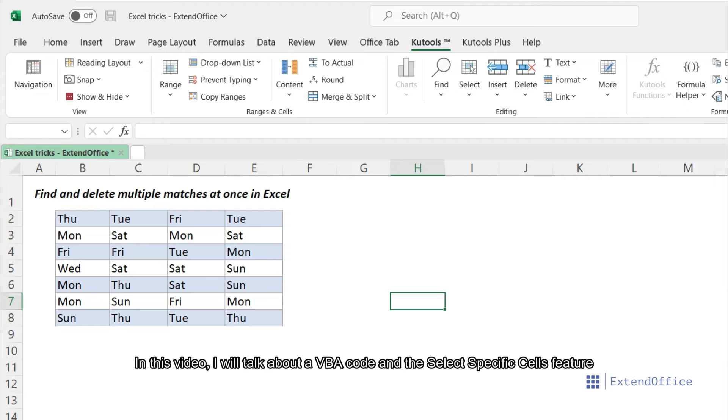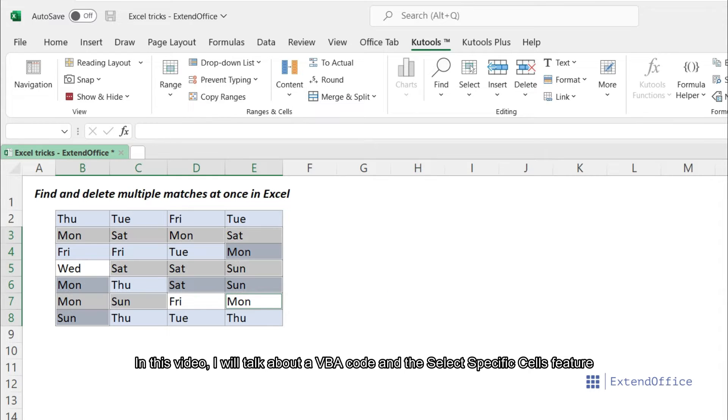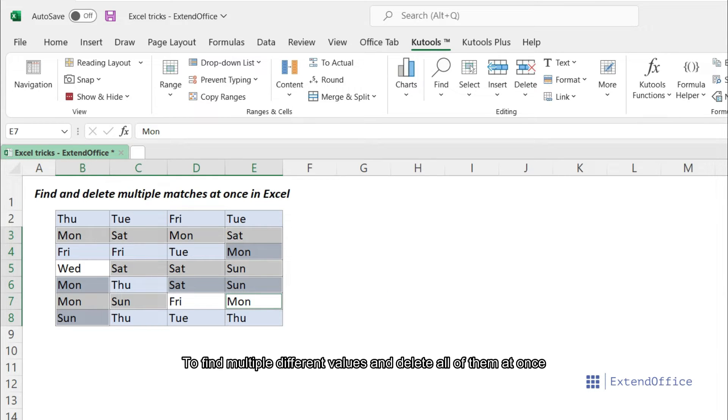In this video, I will talk about a VBA code and the select specific cells feature to find multiple different values and delete all of them at once.